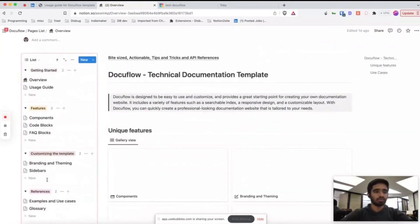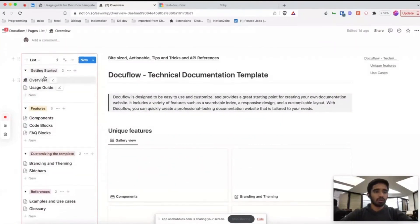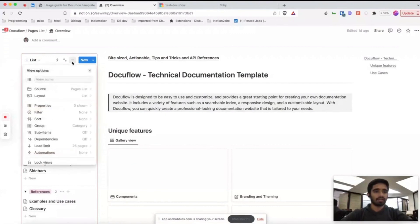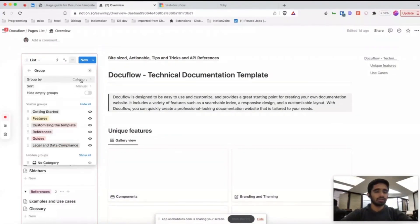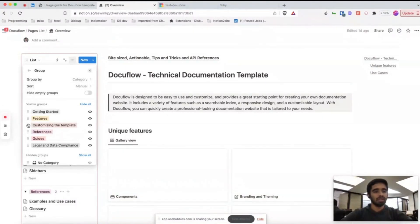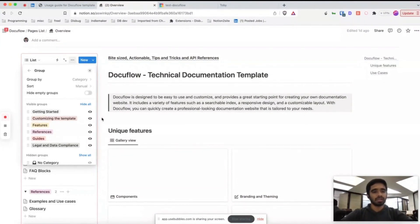If you want to rearrange any property here, all these pages are grouped by categories. If you go to group, you can see this is grouped by category.